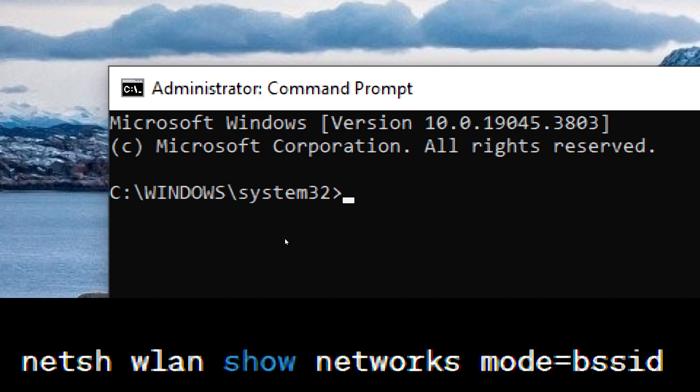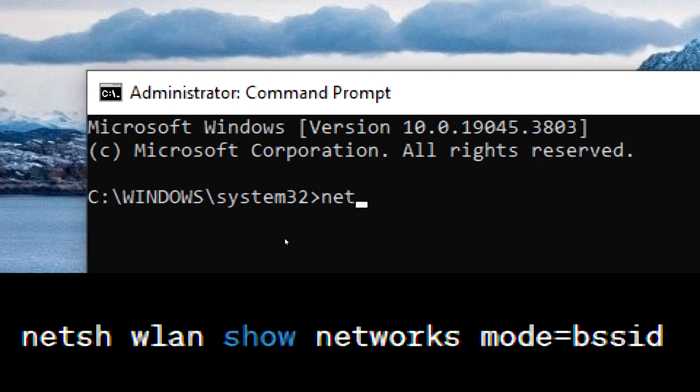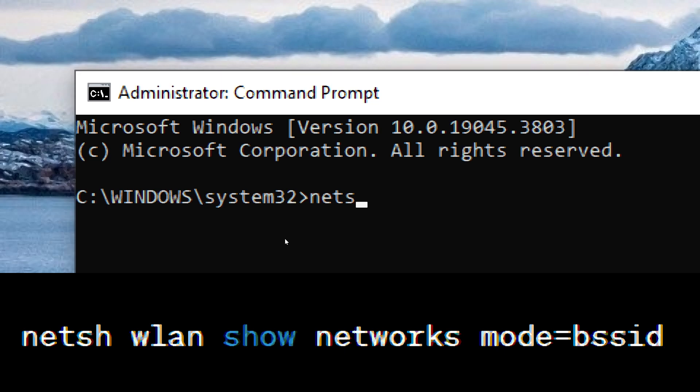Enter the command. Type the following command and press Enter: netsh wlan show networks mode=bssid.